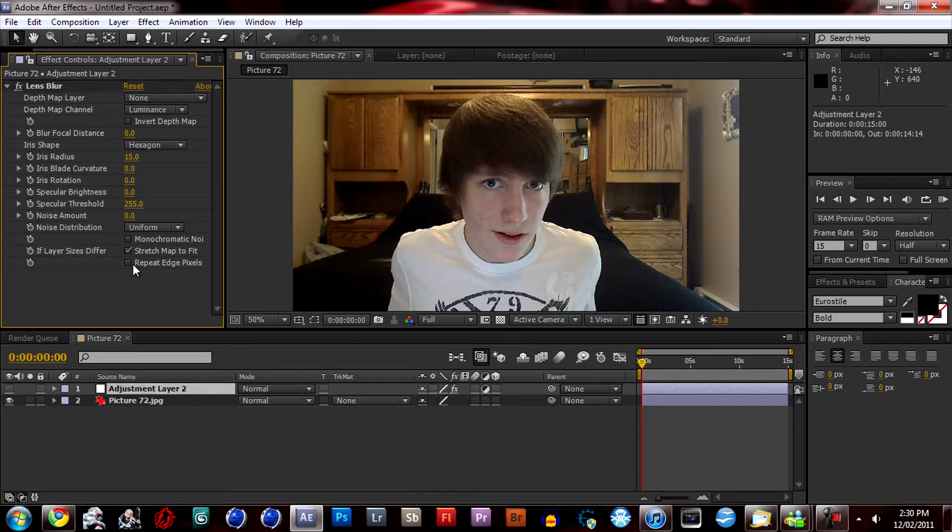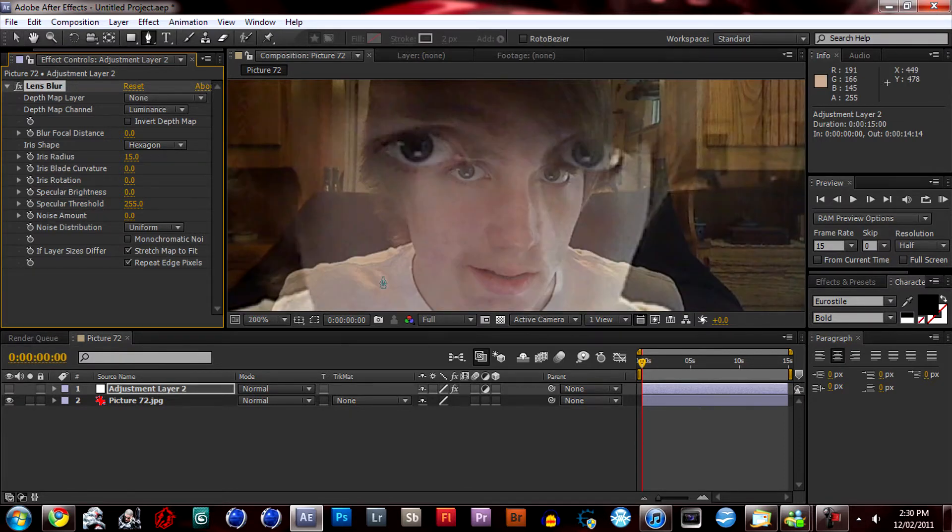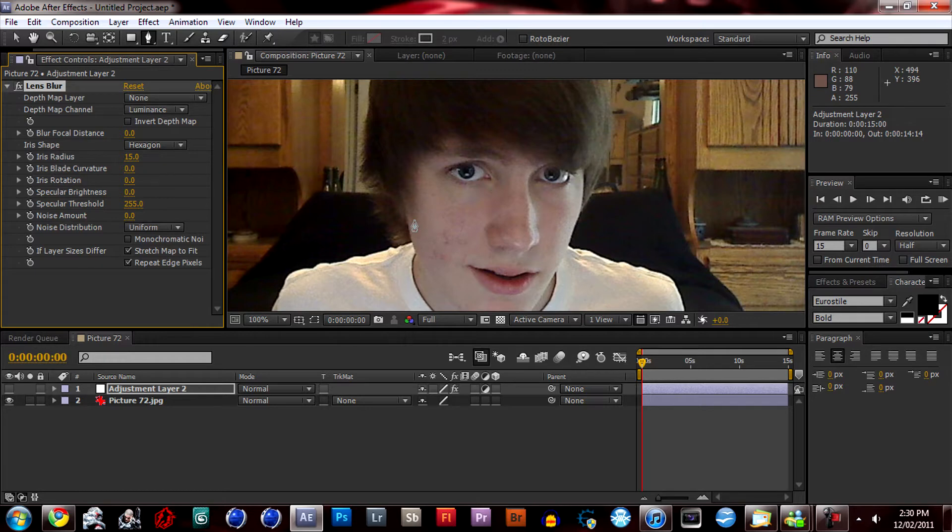Go down here and check repeat edge pixels. Press G and I'm just going to make a quick mask around my body. So I'll fast forward this part.